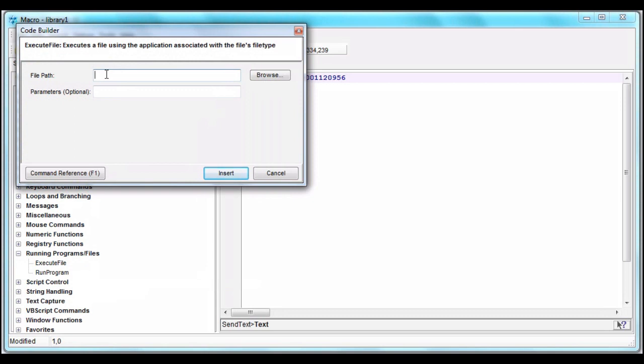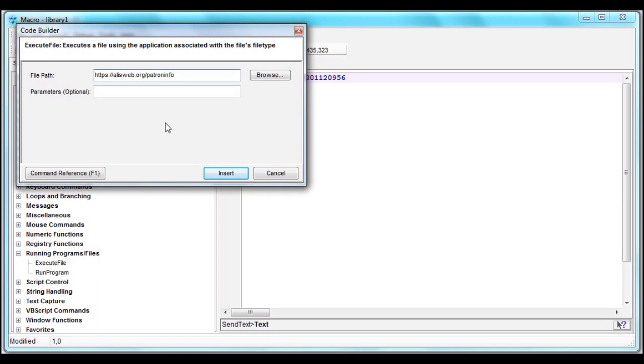Now I'm just pasting in a web URL, and the command is inserted where I left the cursor.